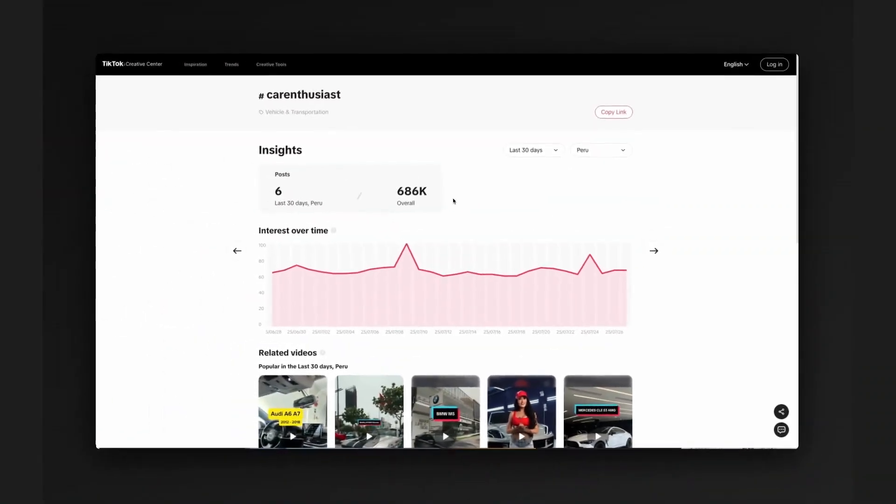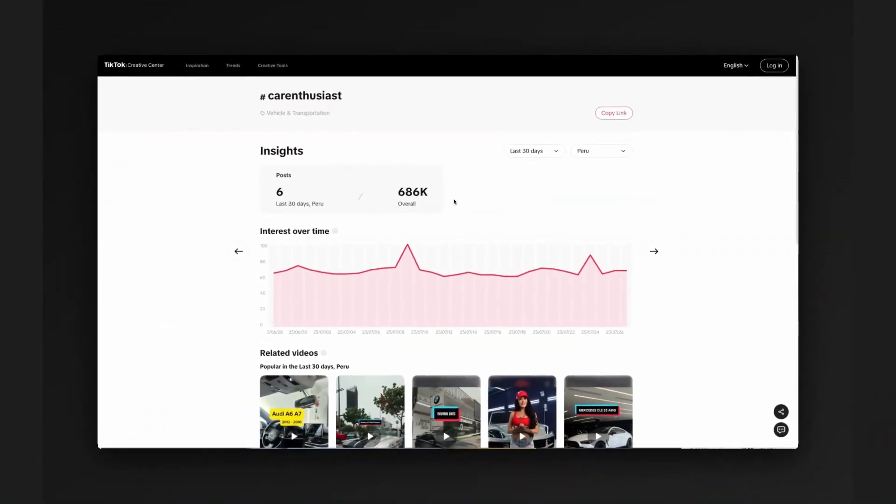Now, the nice thing about this tooling here is you don't have to be logged into TikTok to utilize it, which means it's a nice, easy to access piece of tooling.